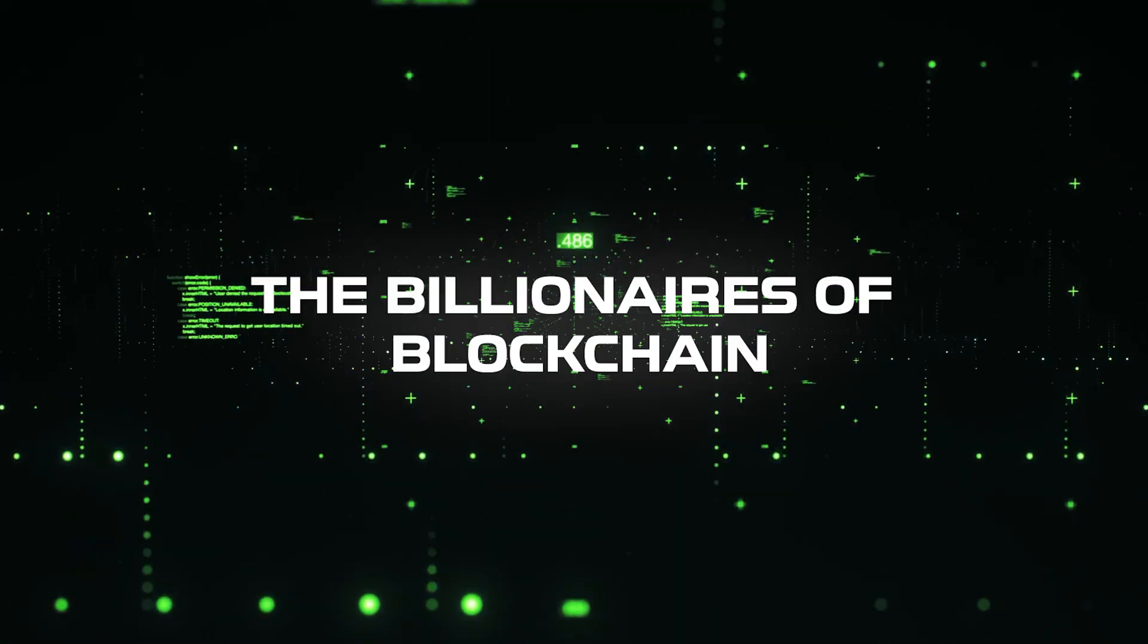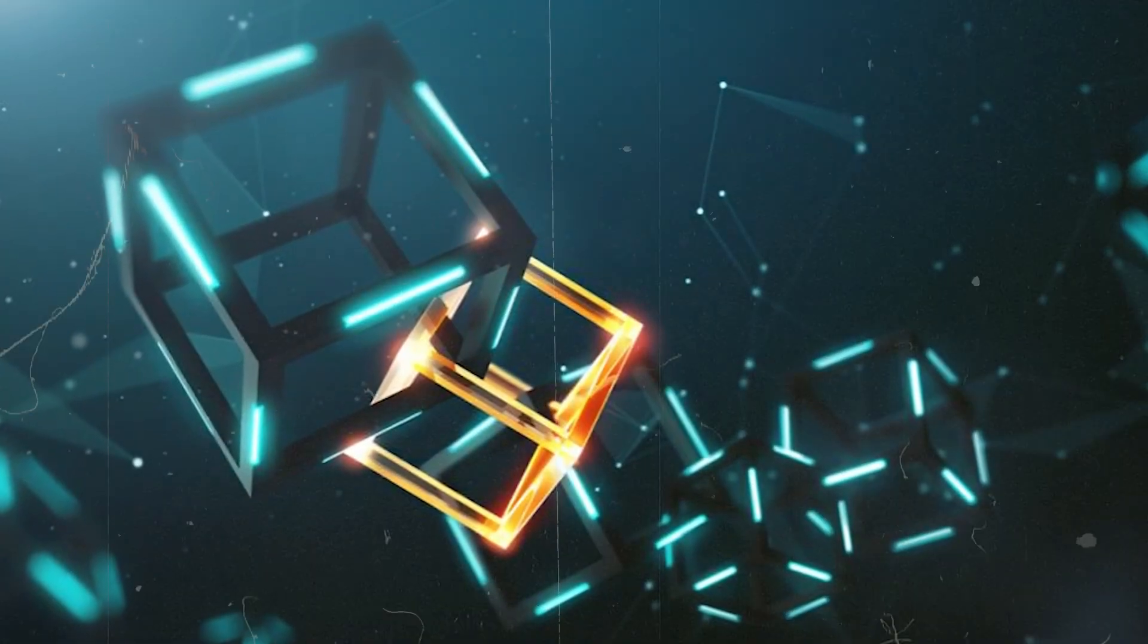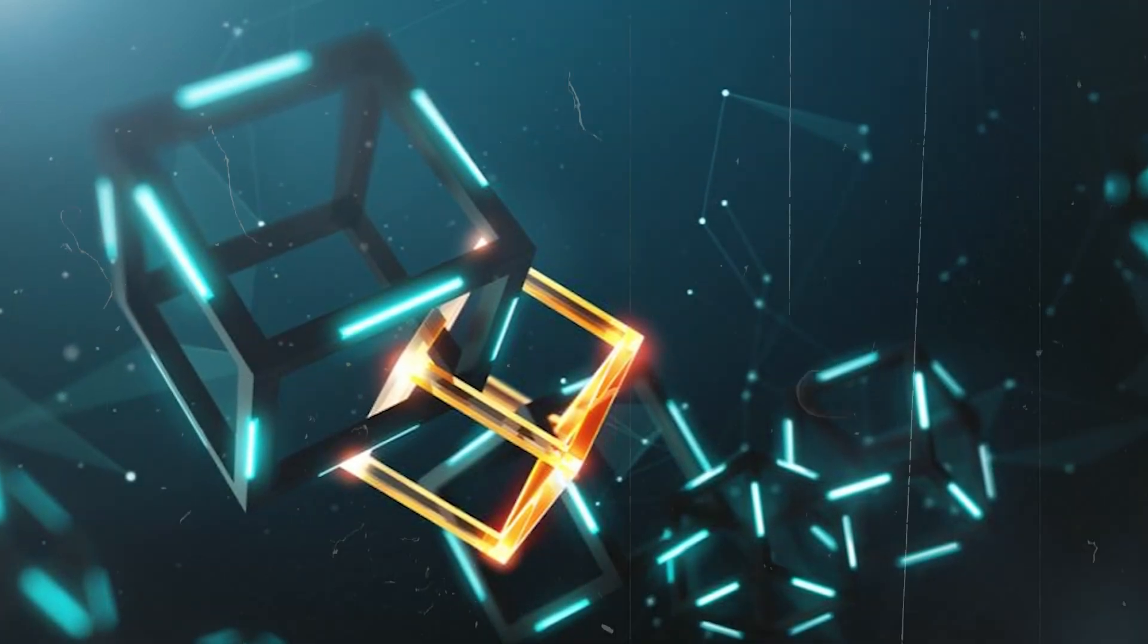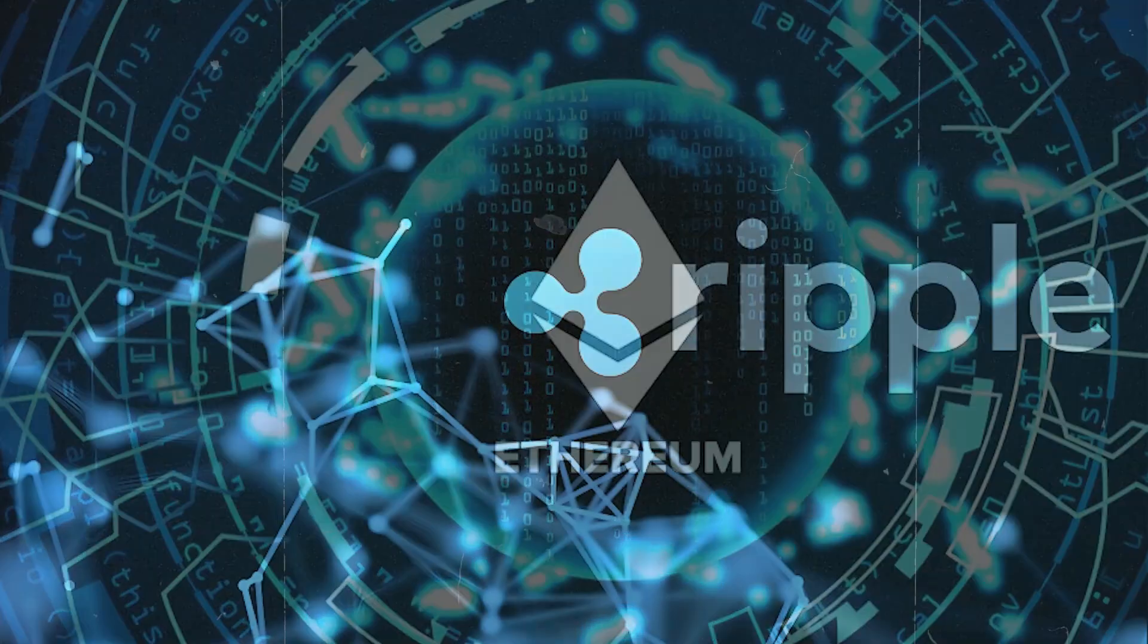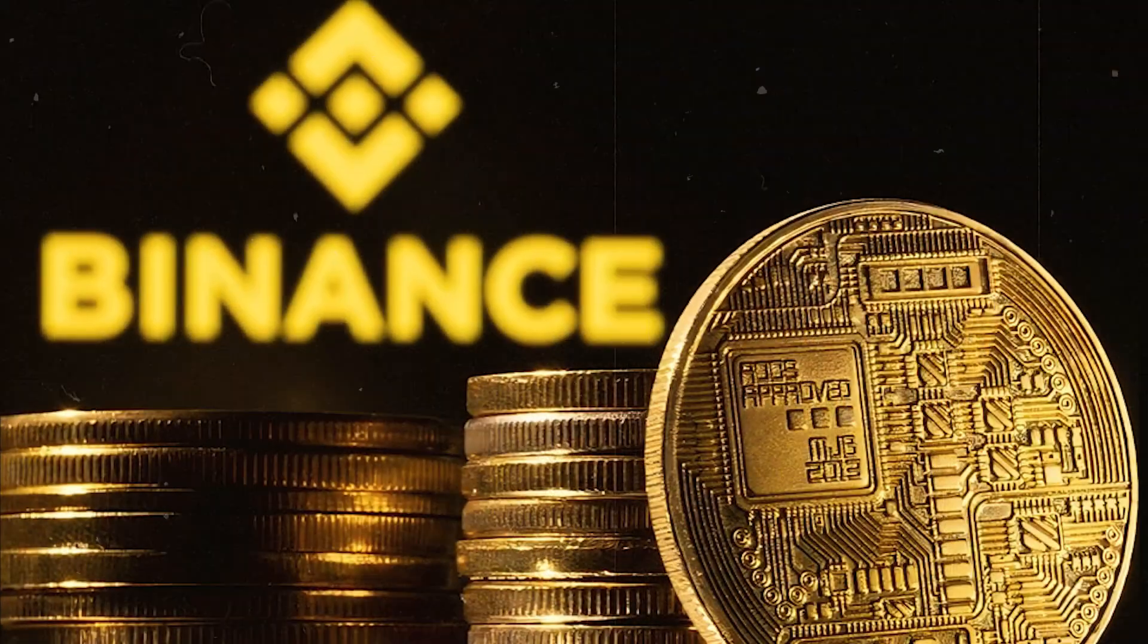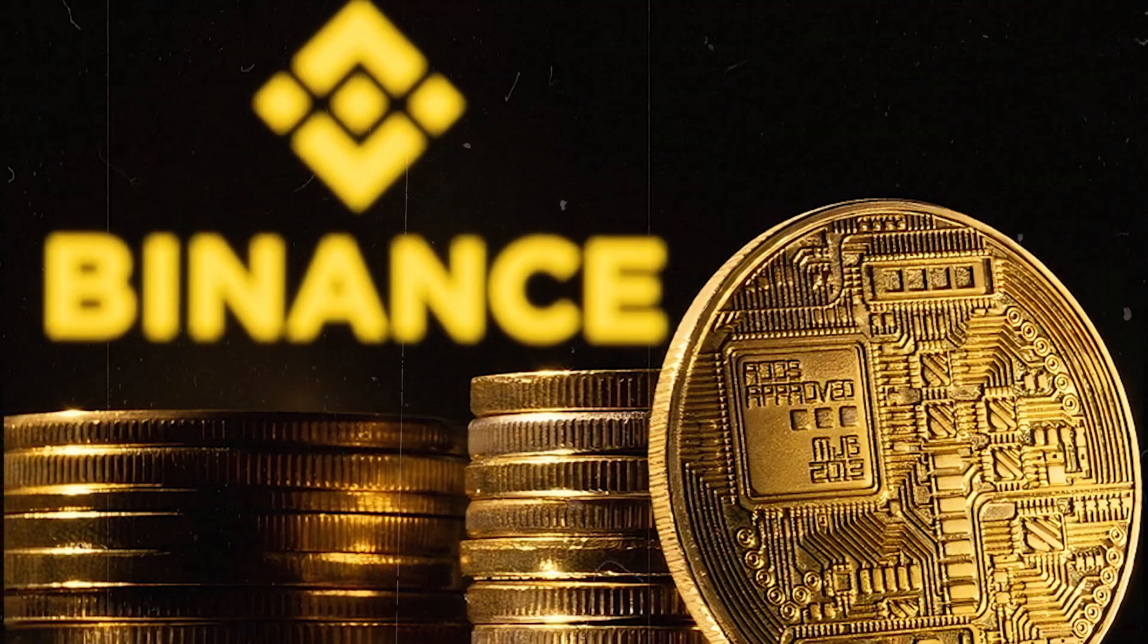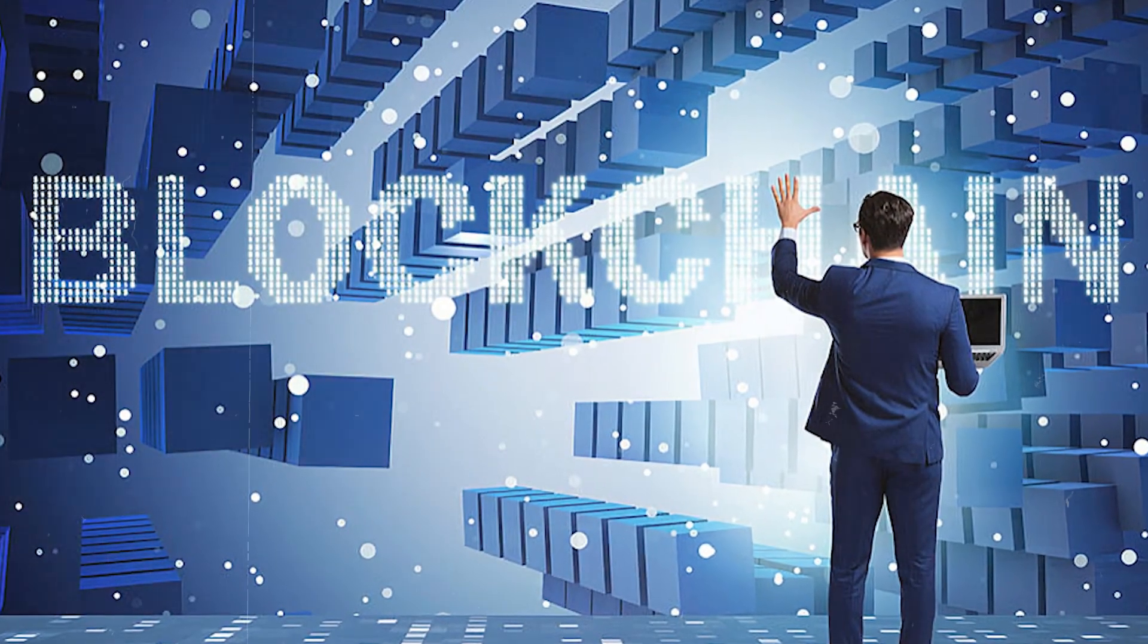The billionaires of blockchain. The blockchain space is creating new billionaires at a rapid pace. Look no further than the founders of Ethereum, Ripple, or Binance. Each of them has leveraged the technology to build immense wealth. But here's the catch.